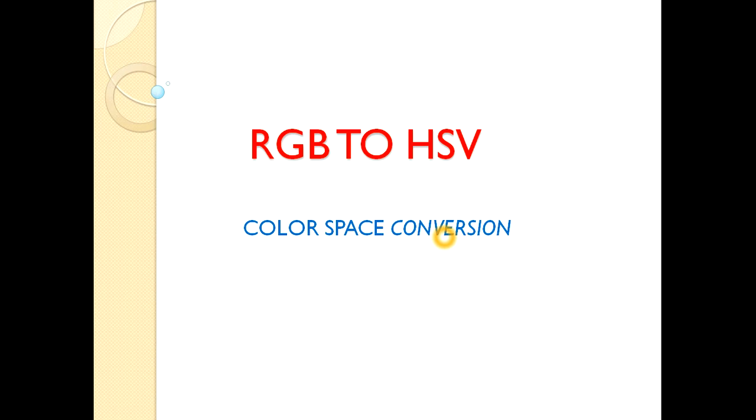Hello everyone, in this video we will learn how to convert an image in RGB color space to HSV.